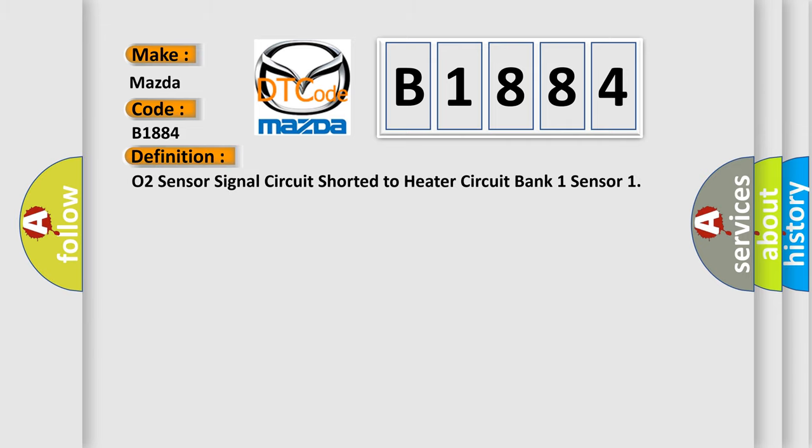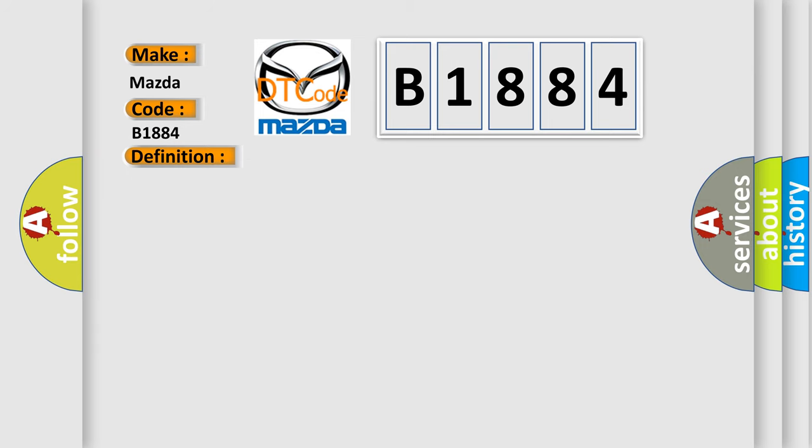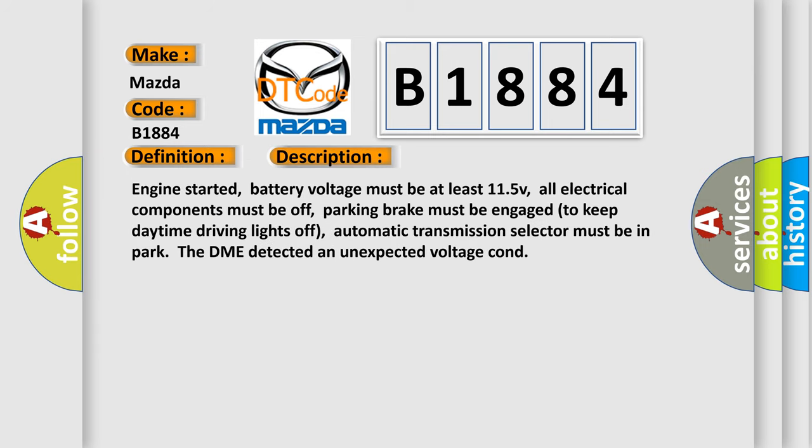The basic definition is O2 sensor signal circuit shorted to heater circuit bank 1 sensor. And now this is a short description of this DTC code.